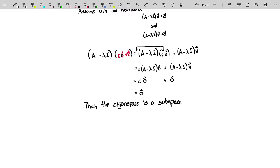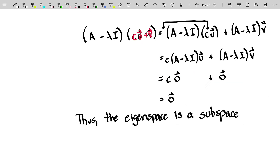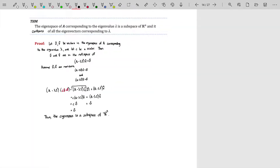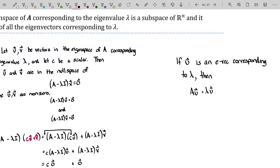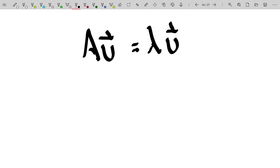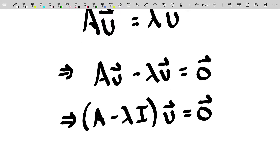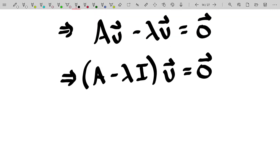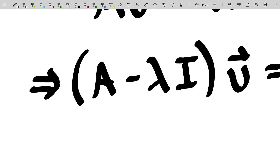Thus, the eigenspace is a subspace — and a subspace of what? The vectors in our eigenspace are n-dimensional vectors because they're multiplying a square n by n matrix. So these form a subspace of R^n, and that actually proves it. The eigenspace of A corresponding to the eigenvalue lambda is a subspace of R^n. If u is an eigenvector corresponding to the eigenvalue lambda, then A times u equals lambda times u, which implies A·u minus lambda·u equals zero, which implies (A minus lambda·I) times u equals the zero vector, which tells us that u is in the null space of the matrix A minus lambda I — in other words, u is in the eigenspace of the matrix A.